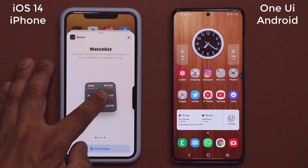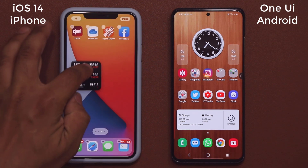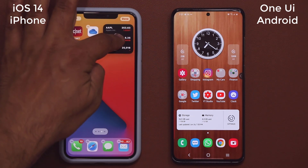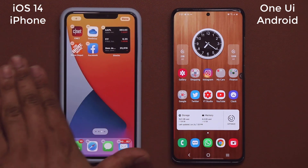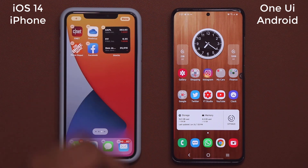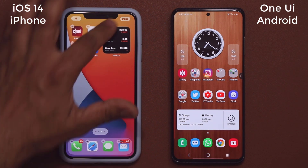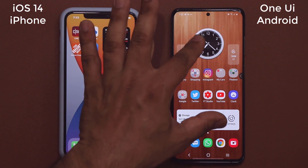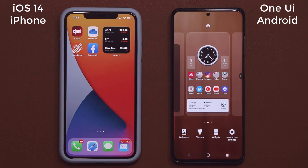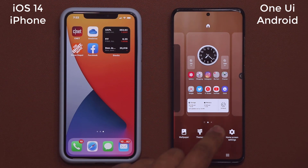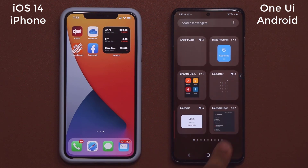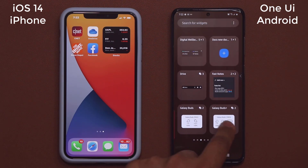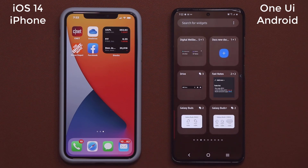Let's grab one and put it on here. If I bring it over, it's going to move the applications automatically, as you can see. With Samsung, what you do is pinch the screen, go into your widgets, and scroll through all the various options.